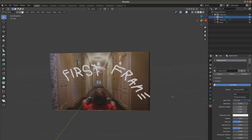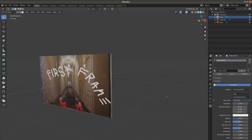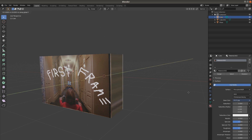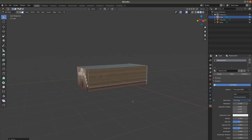Video is made out of pictures, and pictures are just an array of pixels, so we can make a 3D cube out of a video. Like this.